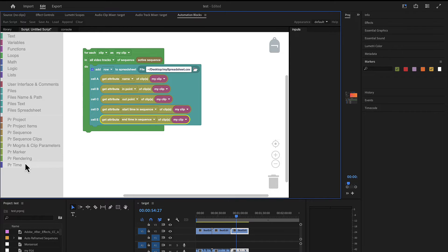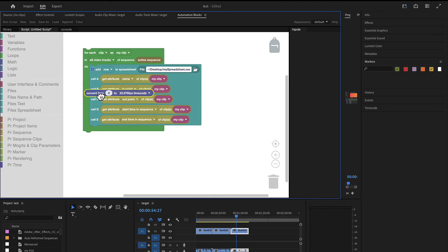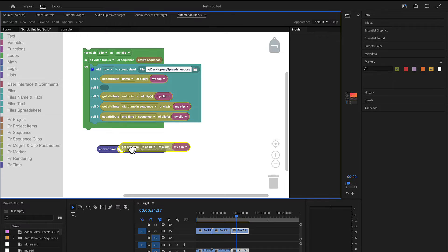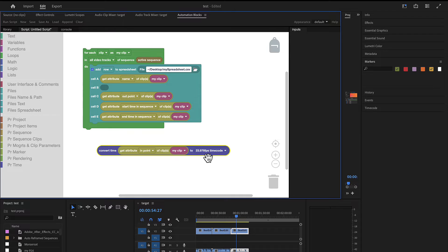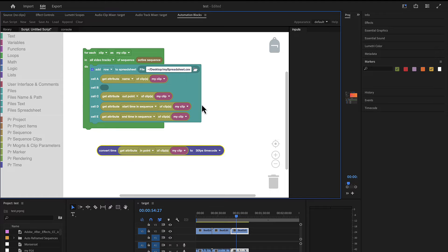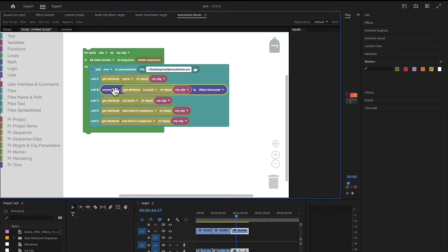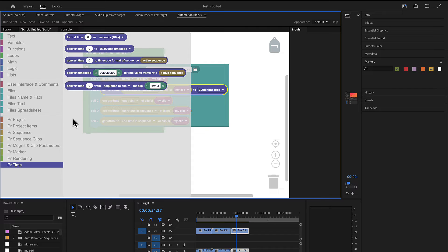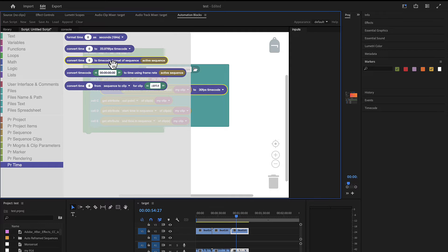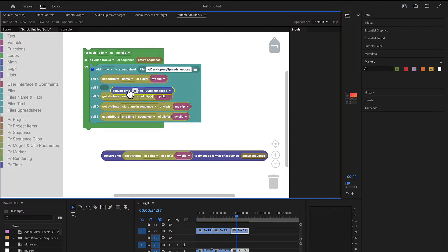And if you want to change this we can go here to the PR time section and say convert time. So for example if you want the in point in a particular timecode format, you can drag this in here and say I want the in point not in seconds but I want to have it in, this depends on your sequence now, on 30 frames per second timecode for example. And now cell B would contain the in point in 30 frames per second timecode.